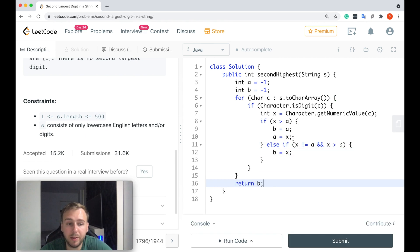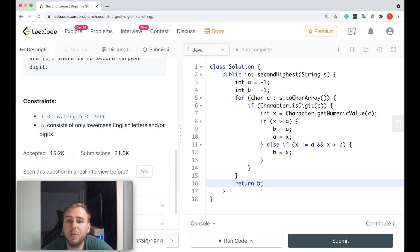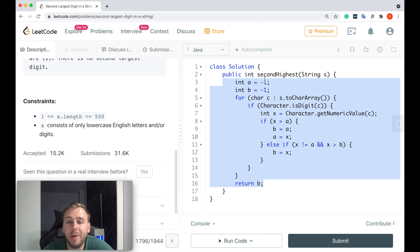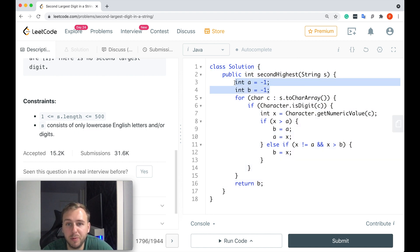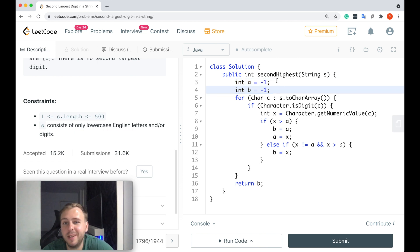Okay, so here's our code, very simple code. Basically we first will define two integers: integer a and integer b. Integer a is just to keep track of the largest digit, the first largest digit in our string.